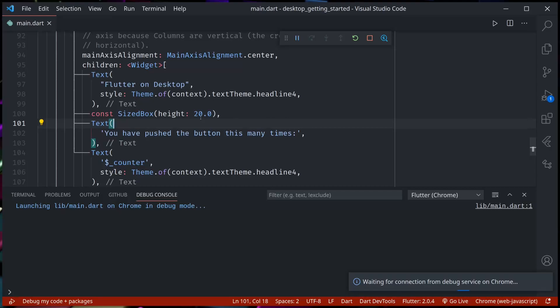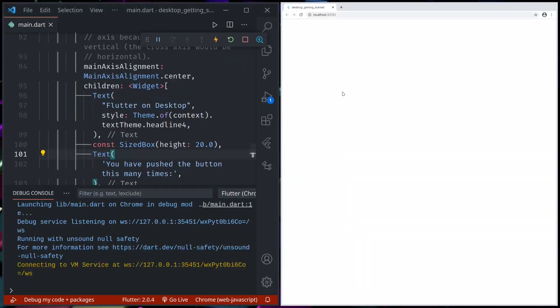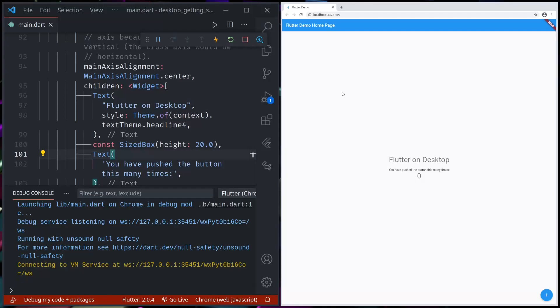So this is another feature that landed in Flutter 2.0, that is desktop support on the stable channel, though it's in early release flag, not ready for production or not recommended for production.